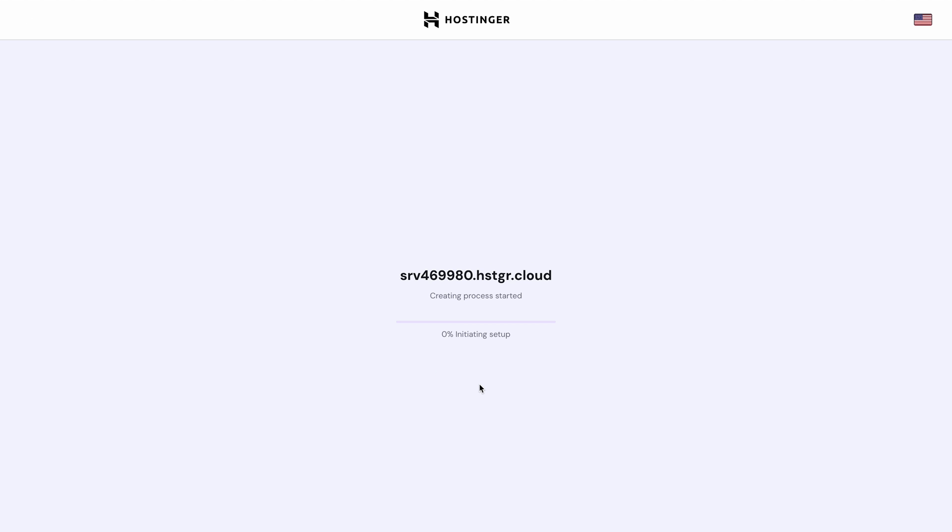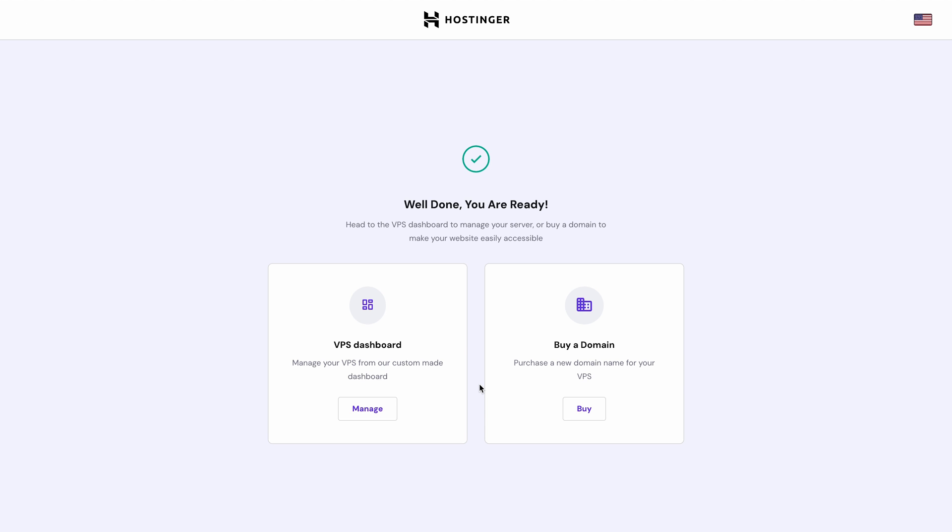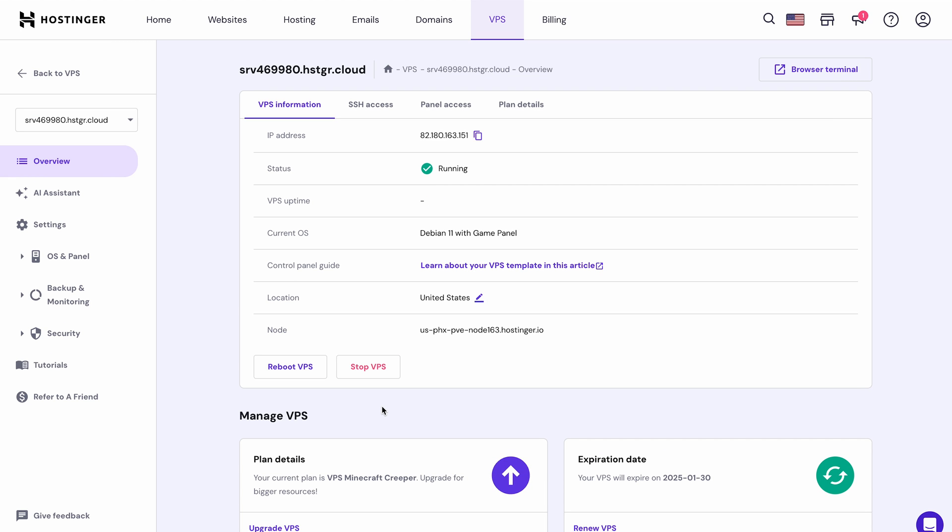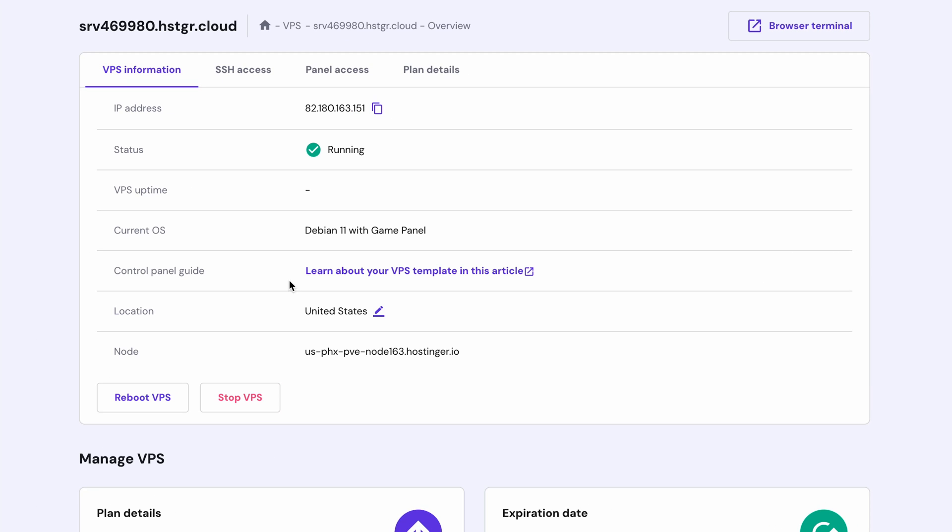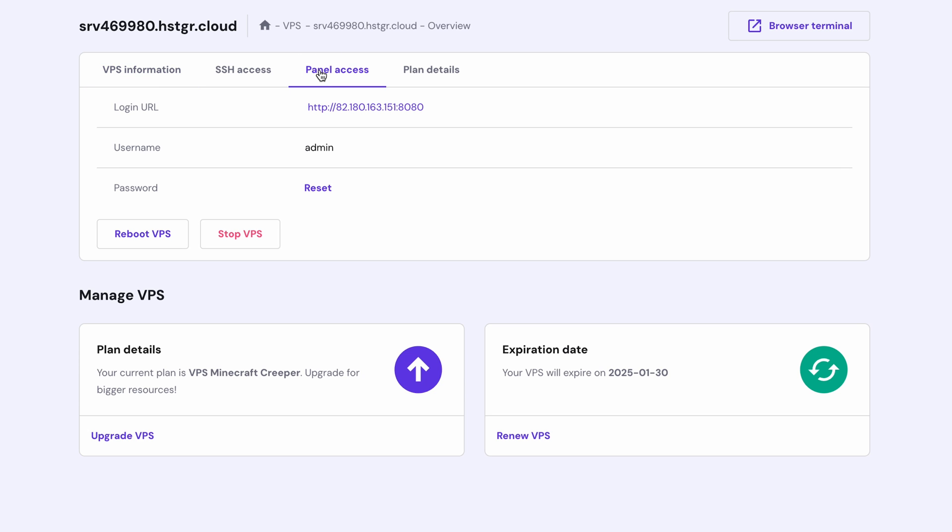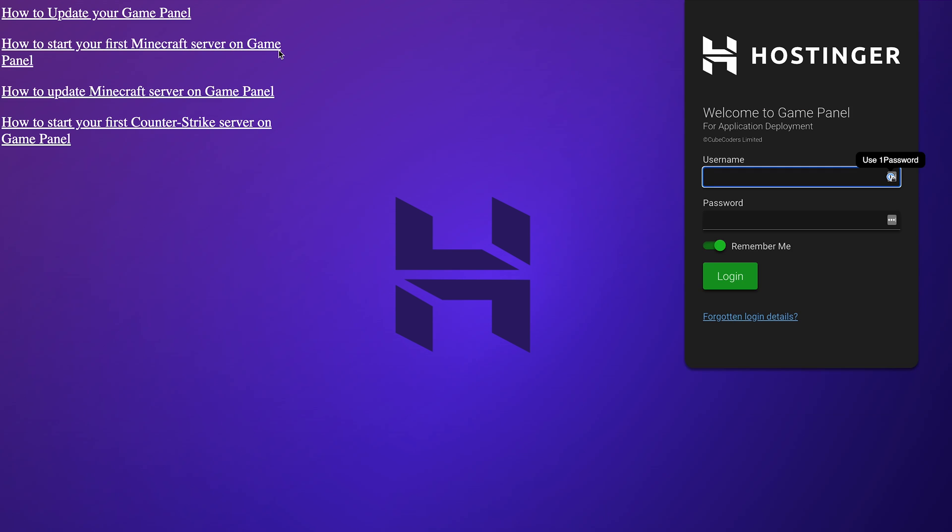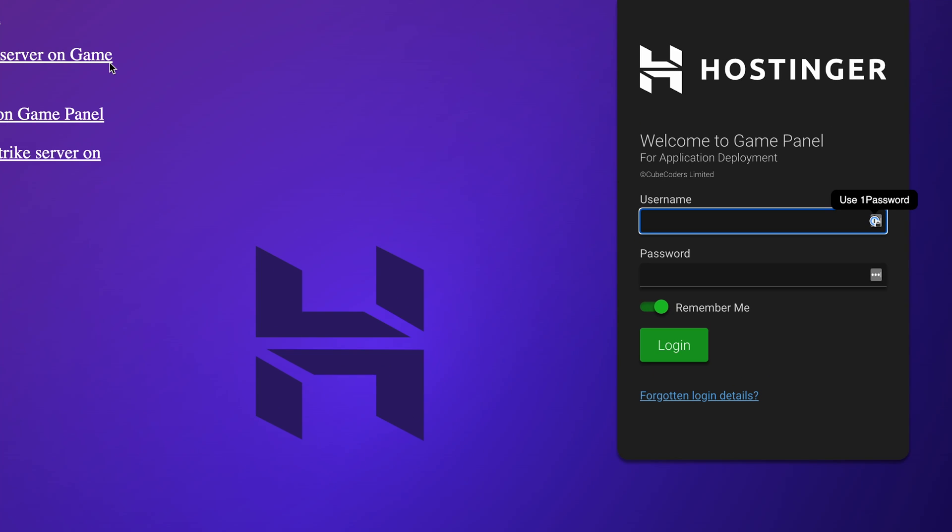Once everything is done, click here to go to your VPS dashboard where you can configure and overview your server's information and also access the Game Panel, which we can do by selecting Panel Access and then clicking on your login URL. The Hostinger Game Panel will open up in a new window, so go ahead and log into it using the same username and password you've entered in the setup before.